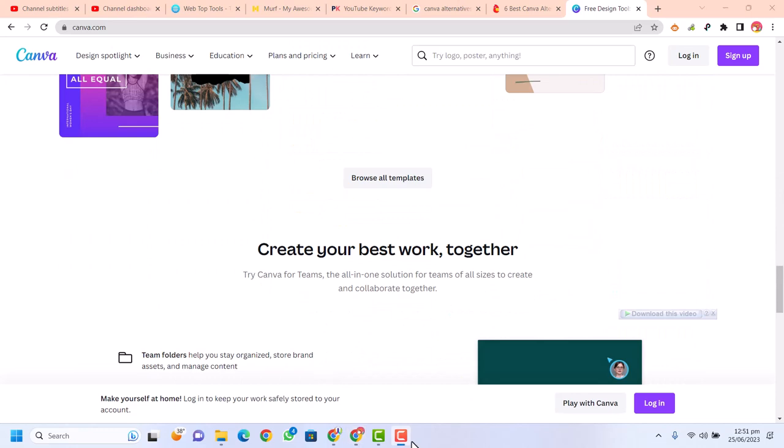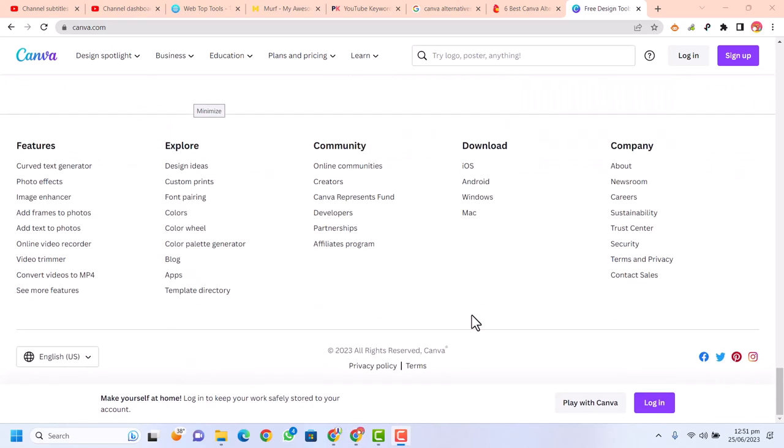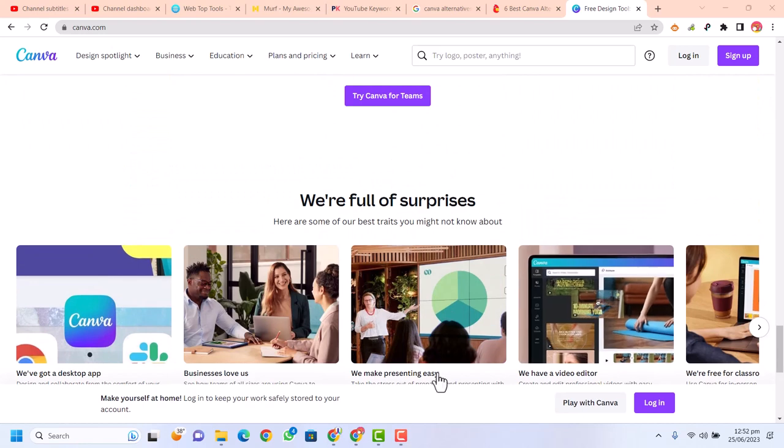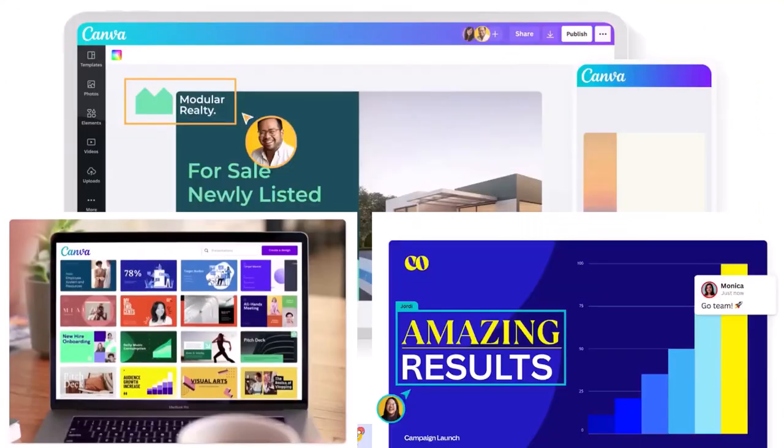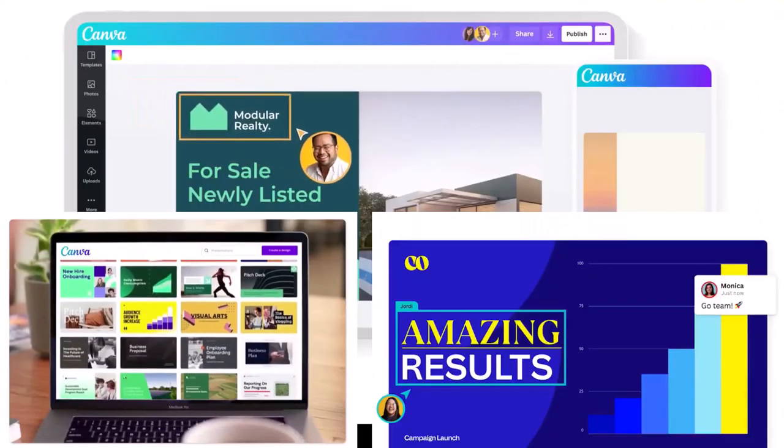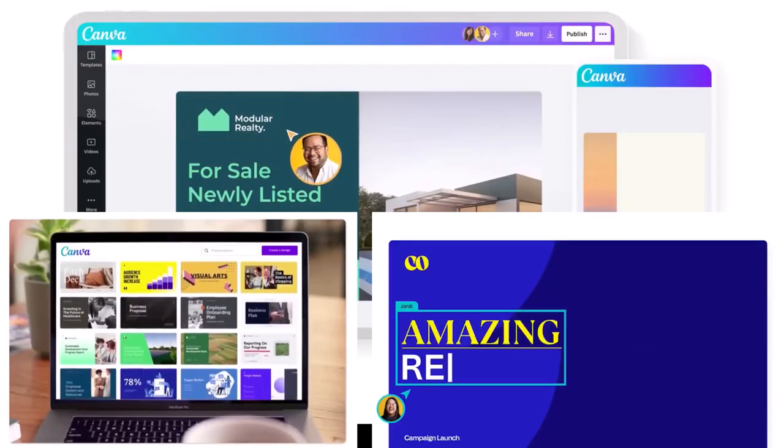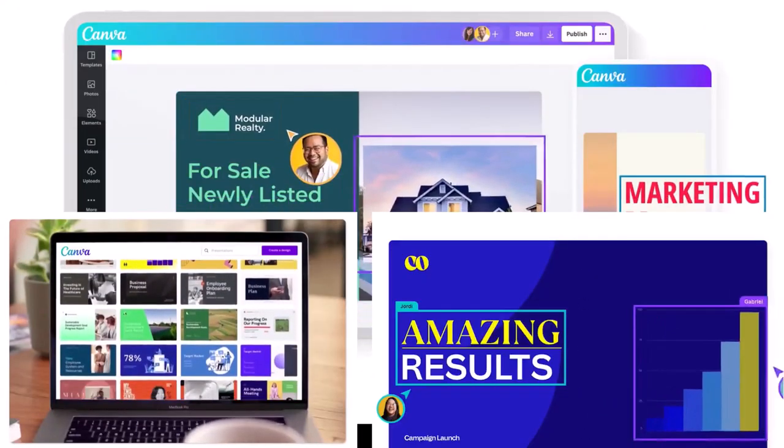But since it was acquired by Atlassian, we've seen price changes, feature restrictions, and attempts to upsell customers. Here are free alternatives of Canva.